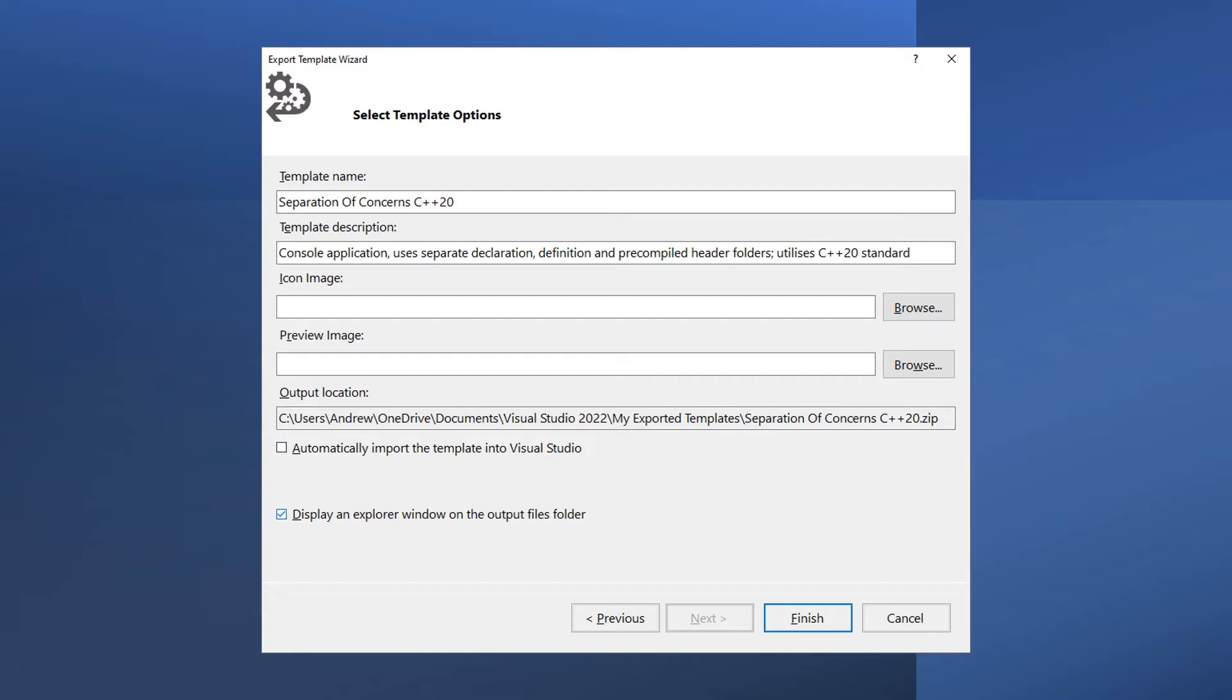Uncheck the Automatically import the template into Visual Studio, but the Display in Explorer window on the Output Files folder can be left checked and click Finish.